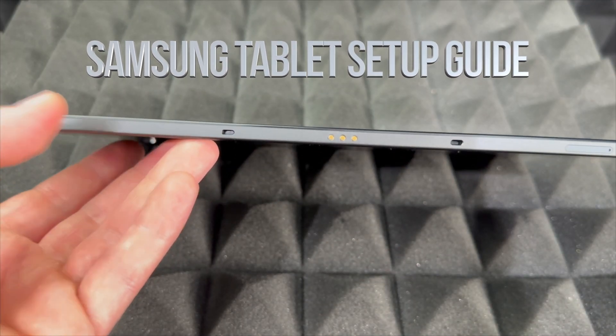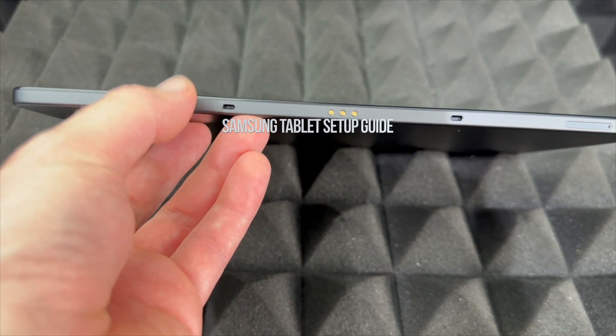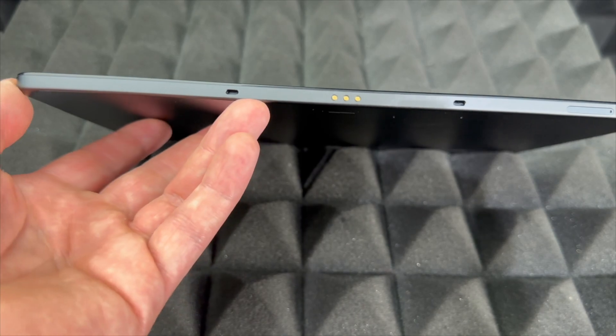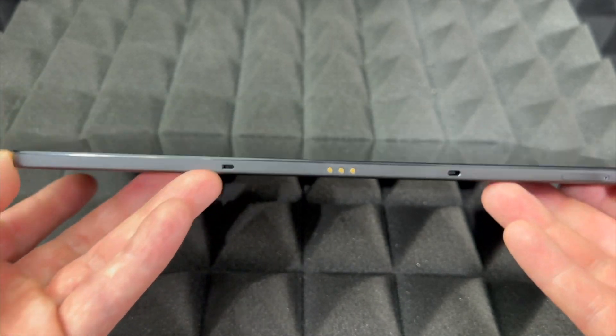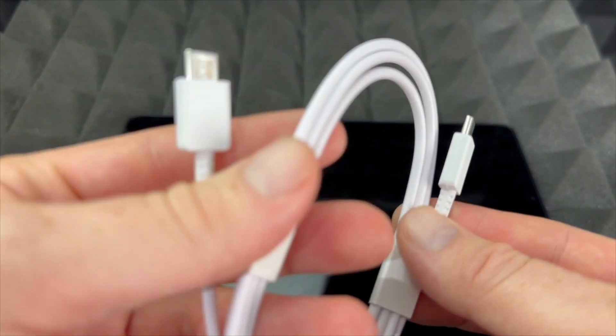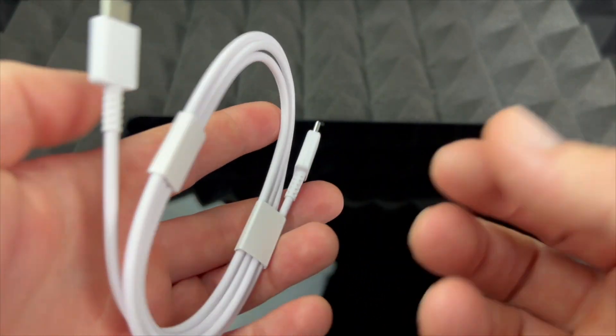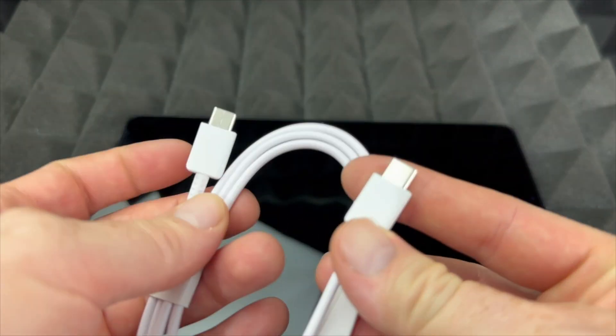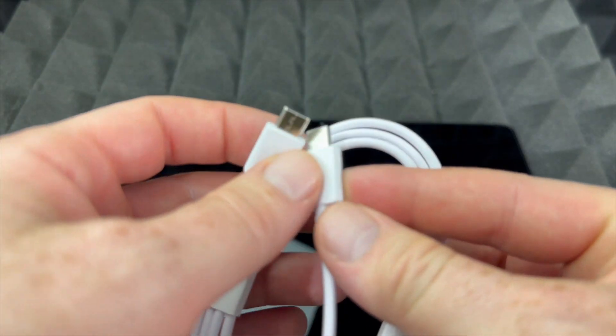All right guys, so this is a quick setup manual for your tablet. First things first, charging. You don't need to charge it, it usually comes with some battery, but this is your charging cable, also to sync if you need to sync anything to your computer.